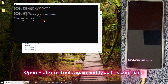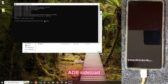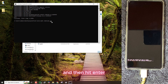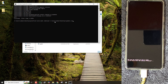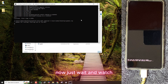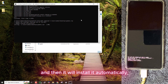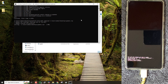It's better to rename the file to update.zip to avoid any errors. Open platform tools again and type this command: adb sideload, then a space, and drag and drop the downloaded zip file, then hit Enter. Now just wait and watch. It will take some time to transfer the update package and then it will install automatically.